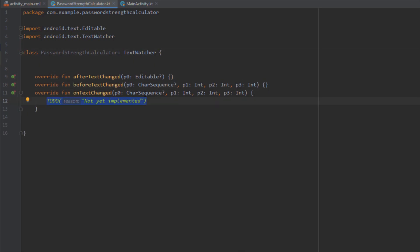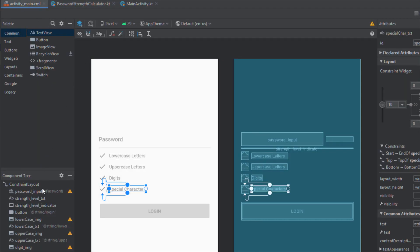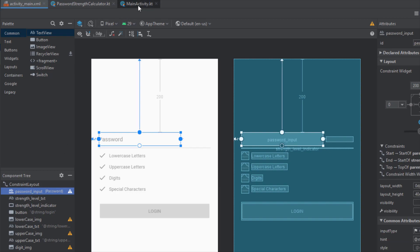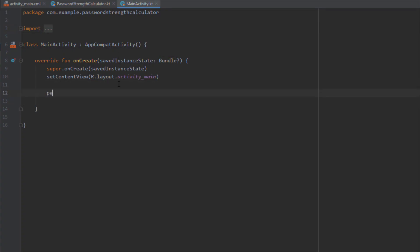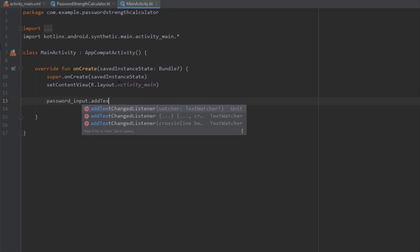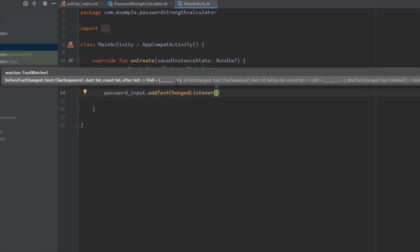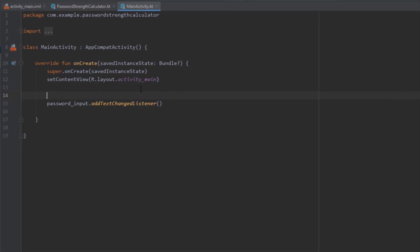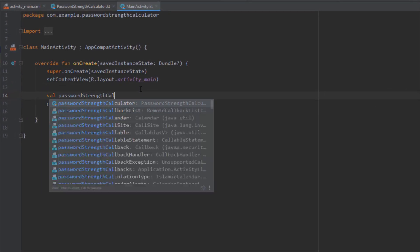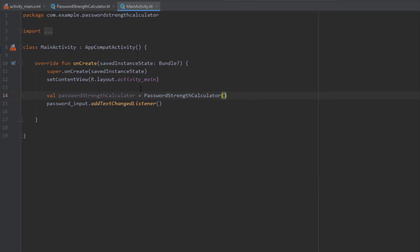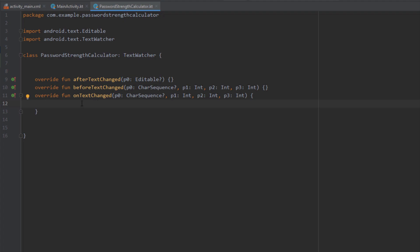Inside onTextChanged we're going to write some code. This method will be triggered whenever we type something inside our password EditText. In MainActivity we'll bind the password EditText with our class using addTextChangedListener — pressing Ctrl+P shows it accepts a TextWatcher as a parameter. We initialize our PasswordStrengthCalculator and pass this object into addTextChangedListener.